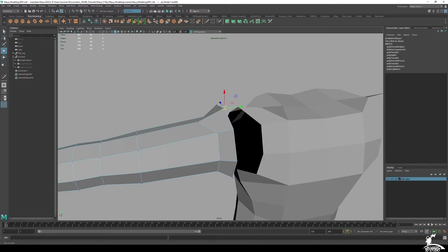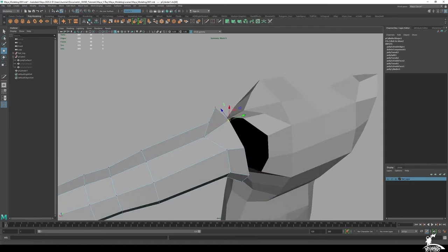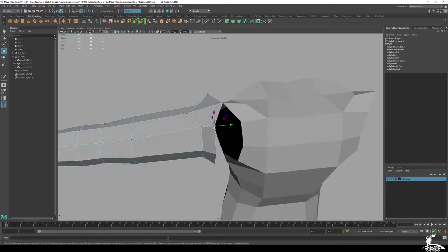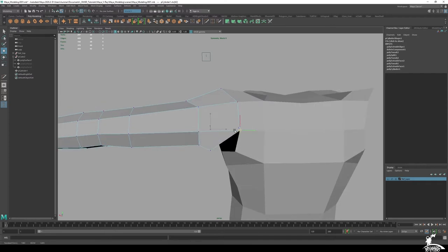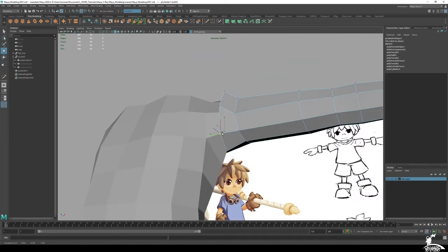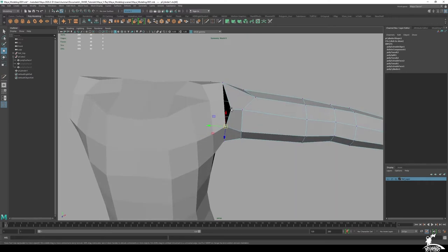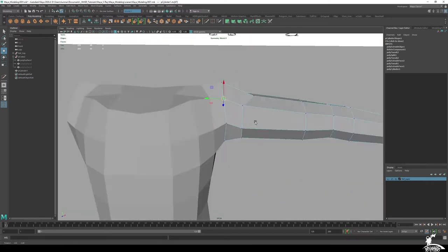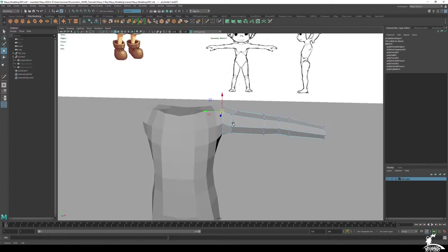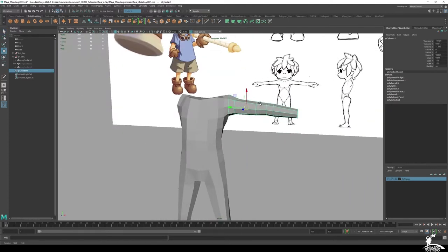Now use vertex snapping: press W, select a vertex, then hold V. This activates snap-to-vertex mode in Maya. Select all the shoulder vertices we just created and snap them onto the corresponding vertices of the character's torso — this makes welding much easier when we reattach the arm.